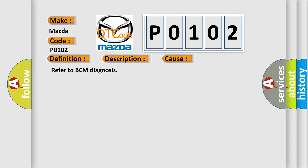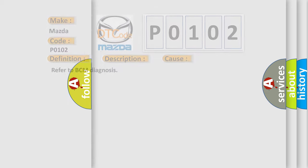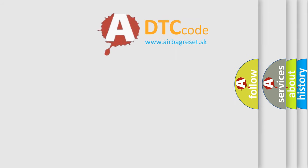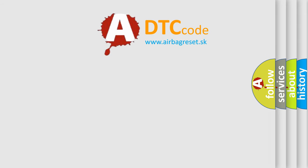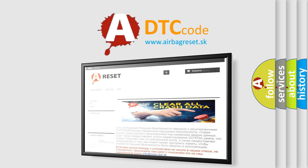The Airbag Reset website aims to provide information in 52 languages. Thank you for your attention and stay tuned for the next video.